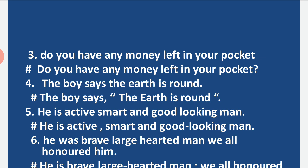The fourth one is: 'The boy says the earth is round.' Here 'the earth is round' is a quotation. After 'says' there will be a comma, then inverted commas open. The letter 'E' in 'Earth' will be capital, and inverted commas close after that, followed by a full stop: 'The boy says, "The earth is round.".'